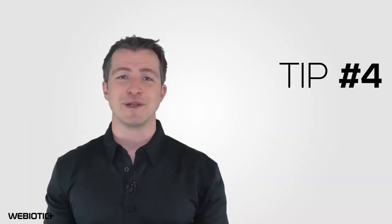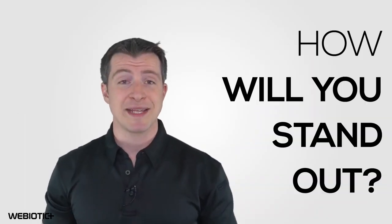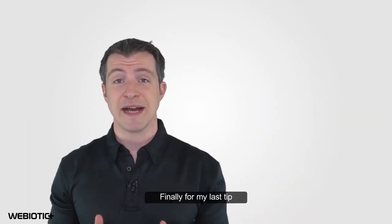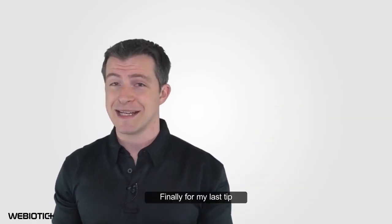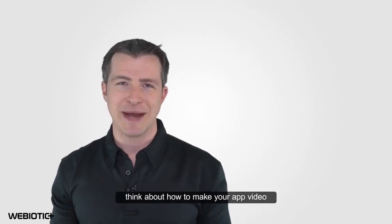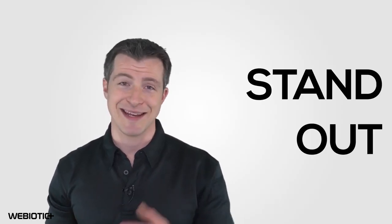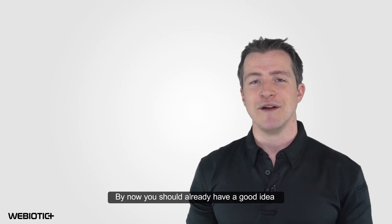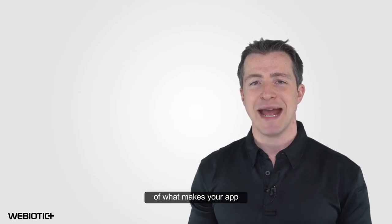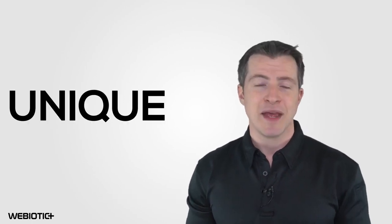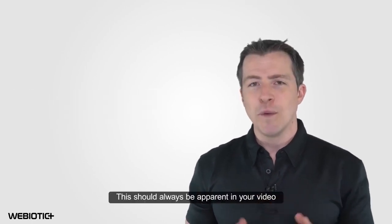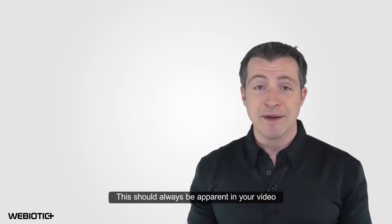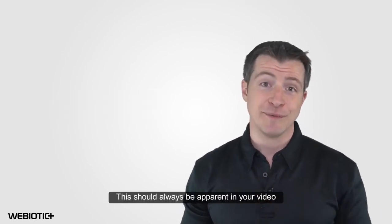Tip number four, how will you stand out? Finally, for my last tip, think about how to make your app video stand out. By now, you should already have a good idea of what makes your app unique. This should always be apparent in your video.